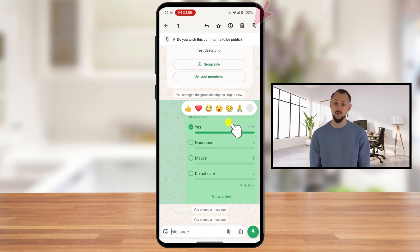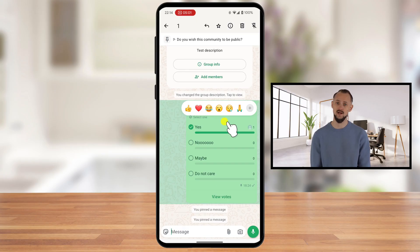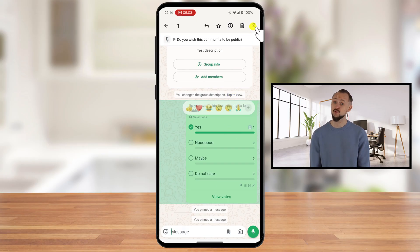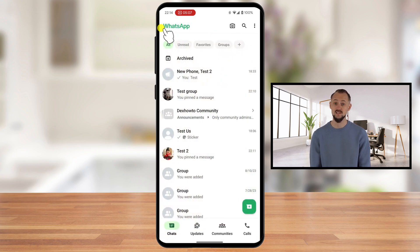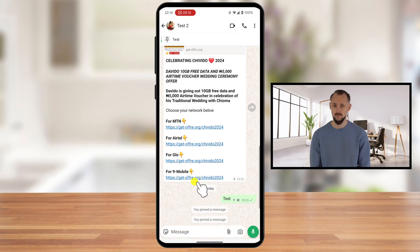In the menu, you'll see an Unpin icon — it looks like a pushpin with a line through it. Tap on it and your chat will be unpinned. If you do not see the Unpin icon, tap on the three dots menu and you will see this option in the menu that appears. And that's it — your message will be removed from the top.